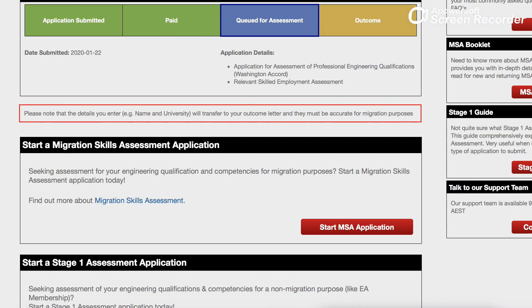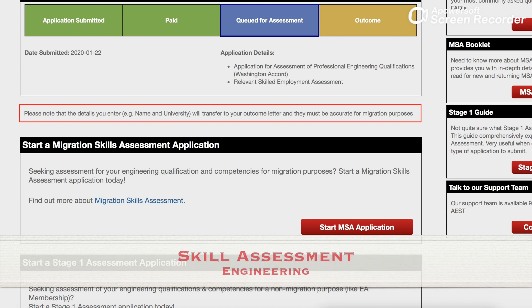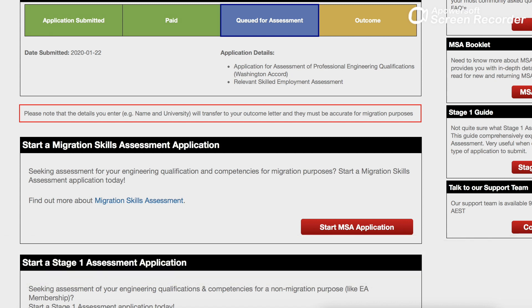Hi guys, welcome to another video. This video is about a skill assessment — how to apply for a skill assessment as a civil engineer. I just applied a couple of weeks ago and I'm still waiting for an outcome. As you can see, my assessment is queued up there.